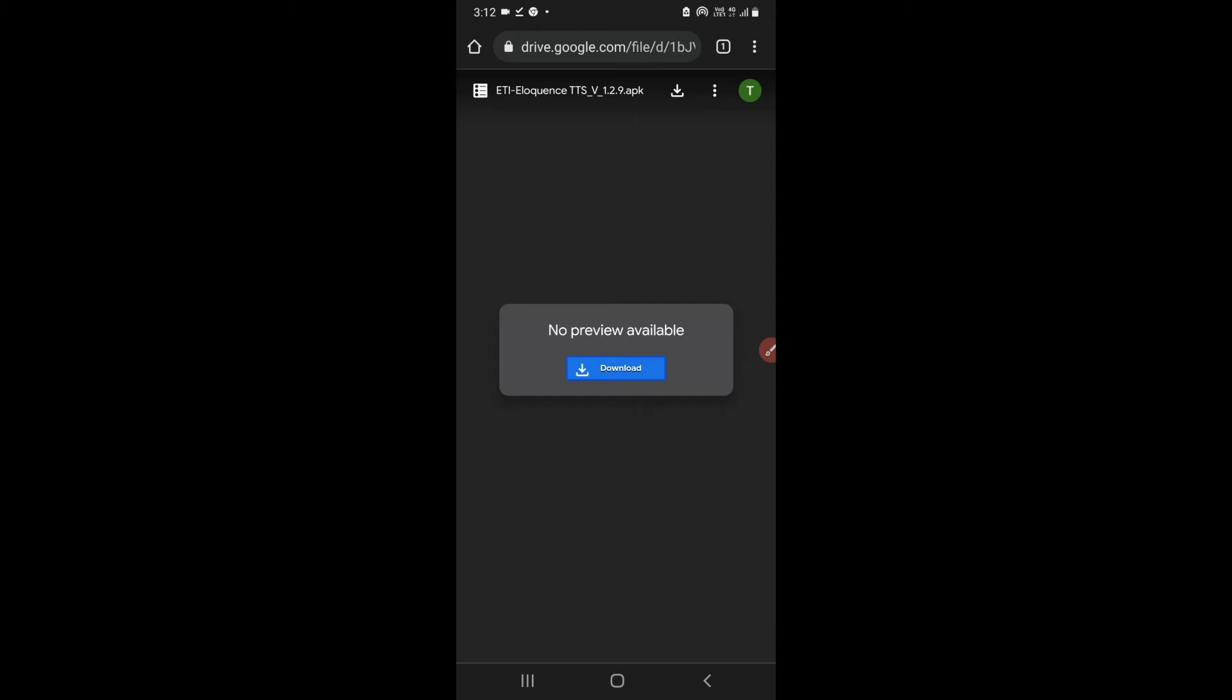After your file is downloaded, it will say ETI Eloquence TTS and the entire file name, and it will say open button. So you have to click on that. After you have clicked on that open button, the APK will come in front of you and you simply have to install it and nothing else.